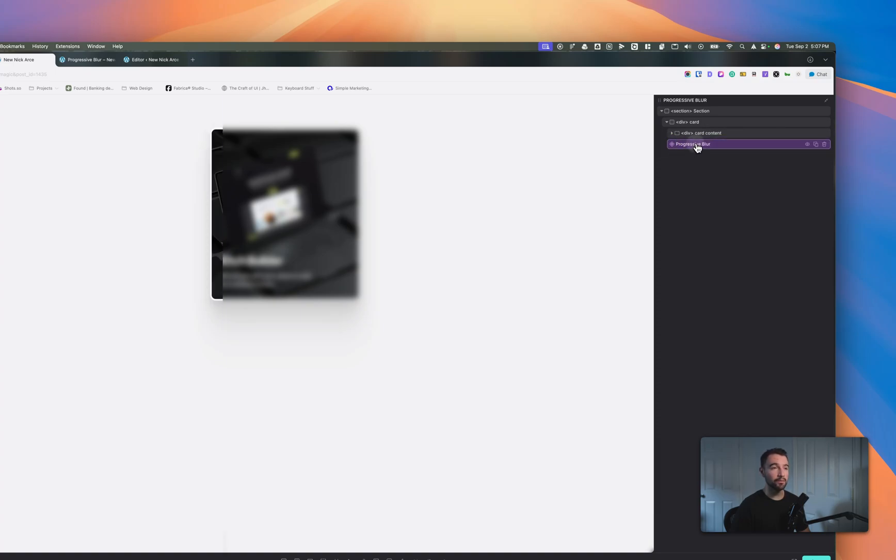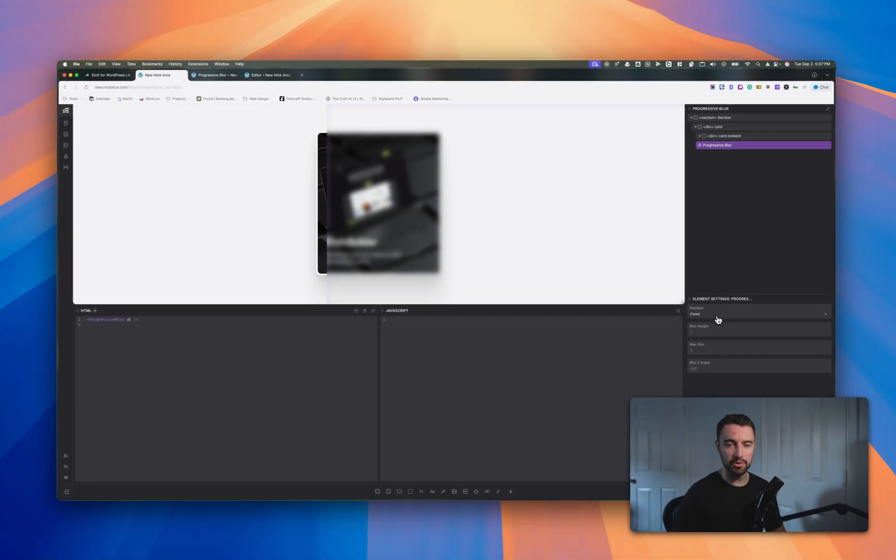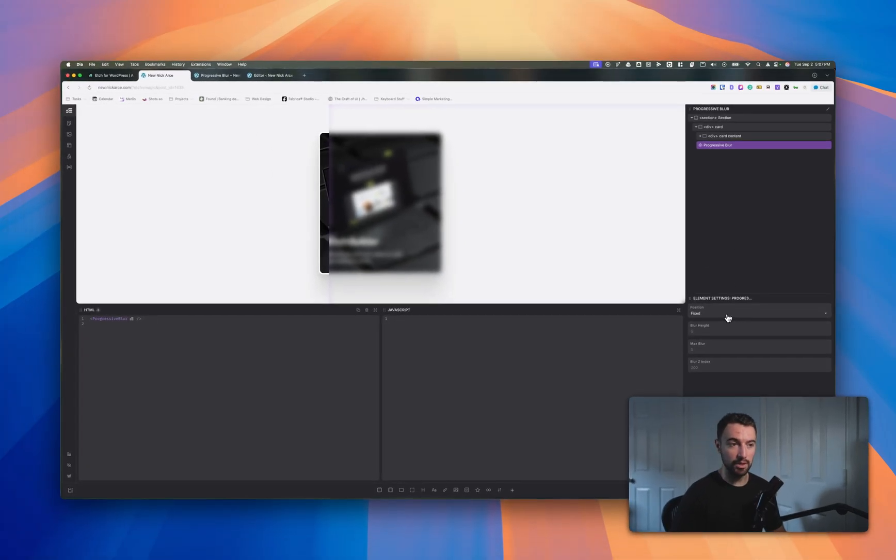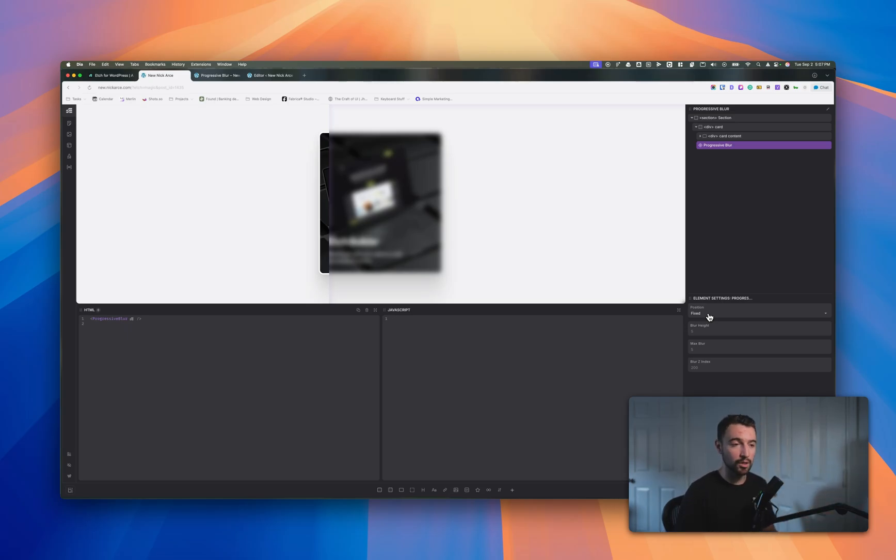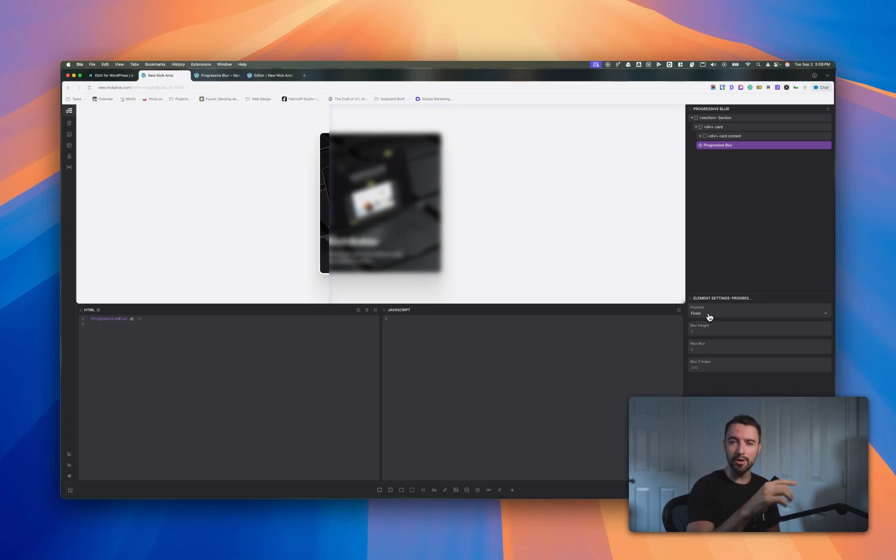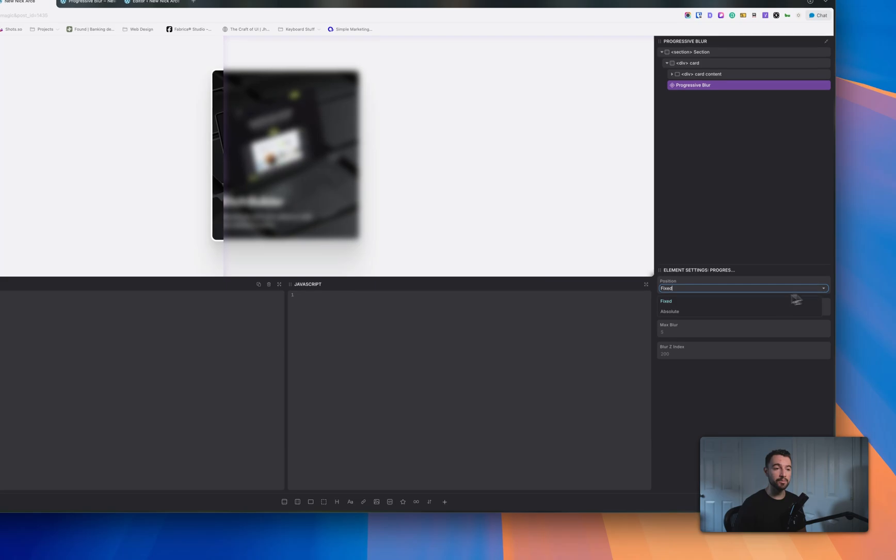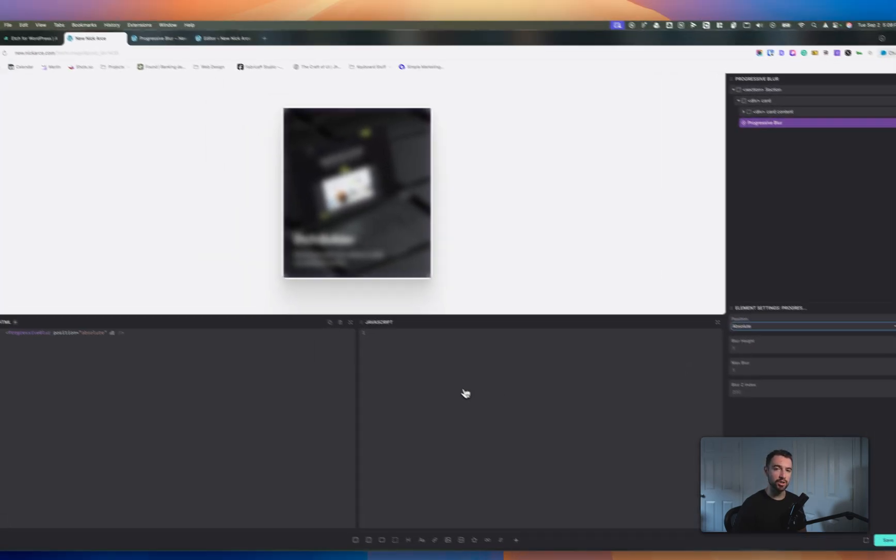I want it to be at the very bottom and then we have a couple settings available to us that will change. Right now it's set to position fixed, so it's my whole entire browser window, and that's for anybody that wants the little progressive blur bar at the bottom. I'll show you that in a second but let's show you the card right now. I'm going to change that to absolute.